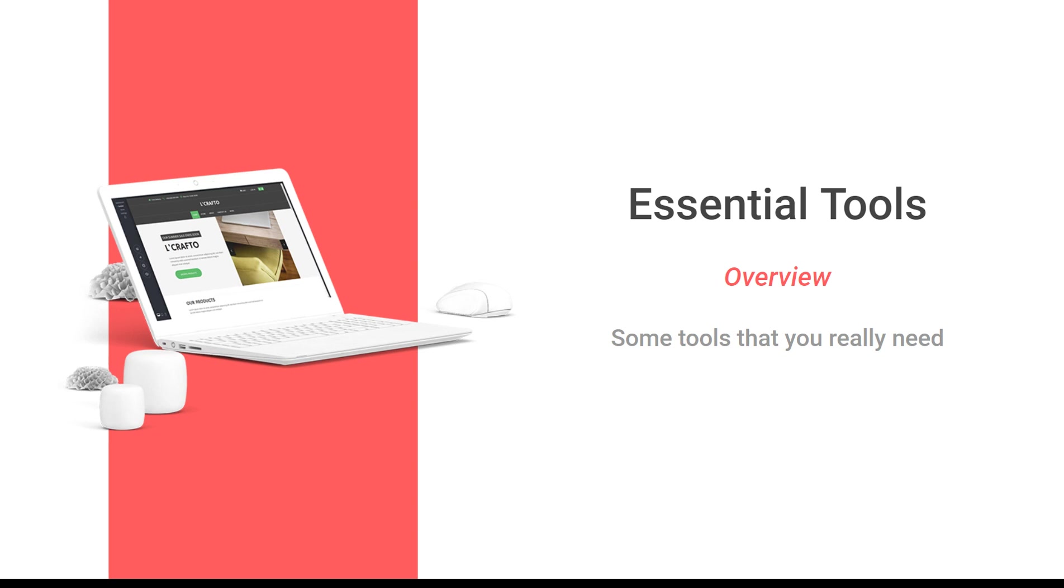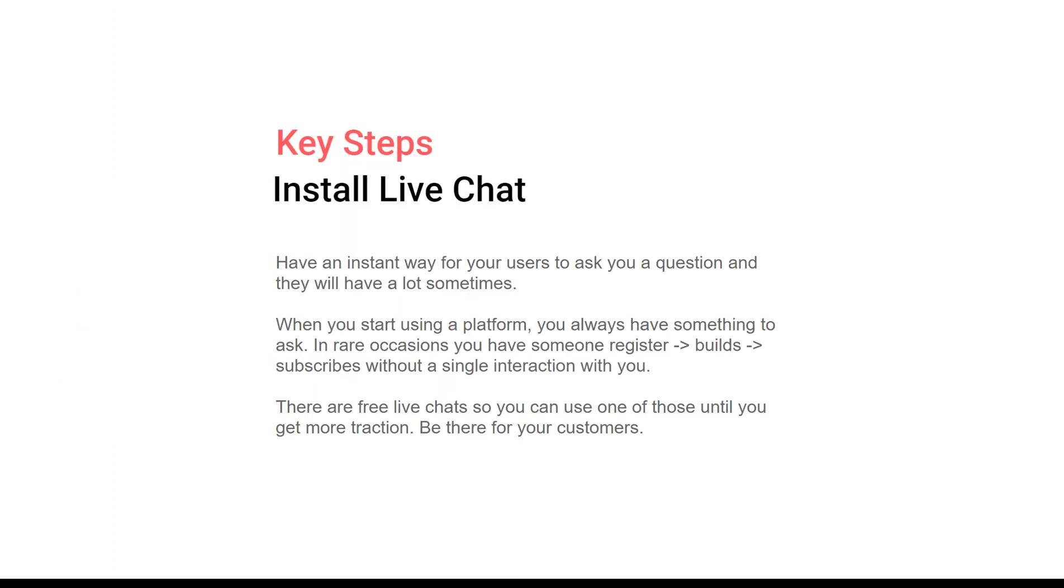First of all, live chat. I think it's essential for any SaaS and especially for a business like yourself where people tend to have a lot of questions. This is a great way for your customers to ask any questions, and you can easily quickly connect with them.